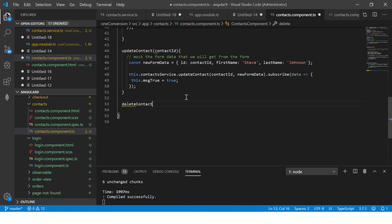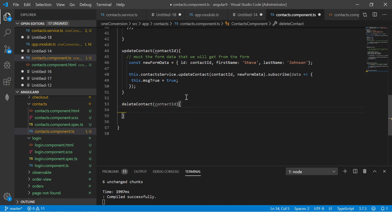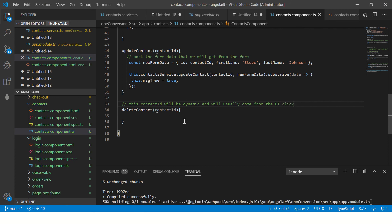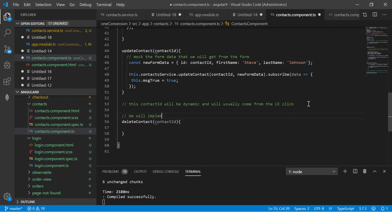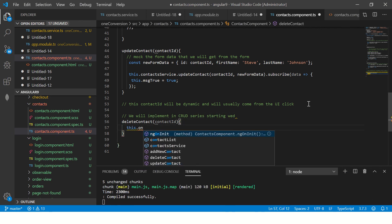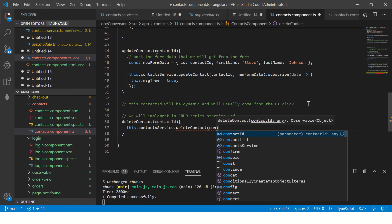Now we implement this method in our component. We call deleteContact and pass a contact ID. Normally this contact ID will be dynamic and come from a UI click — we'll implement that properly in the CRUD series starting Wednesday. For now, since we imported the contact service, we say this.deleteContact and pass the ID.